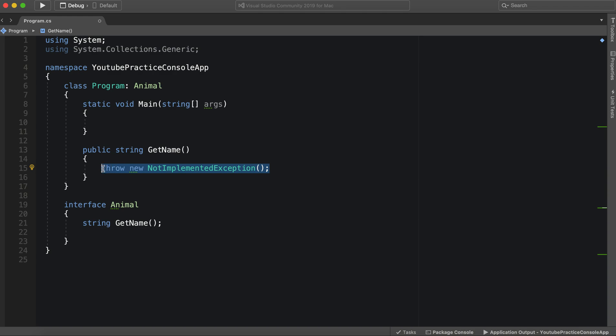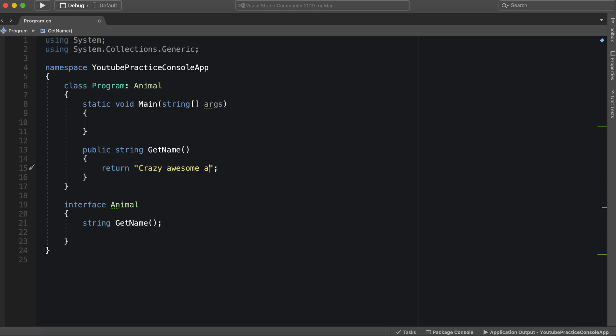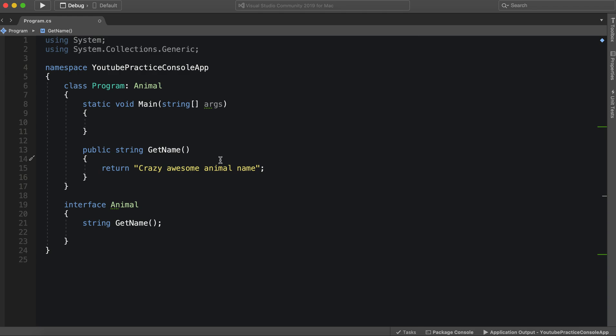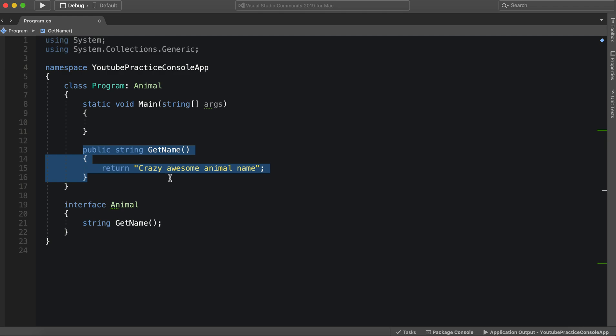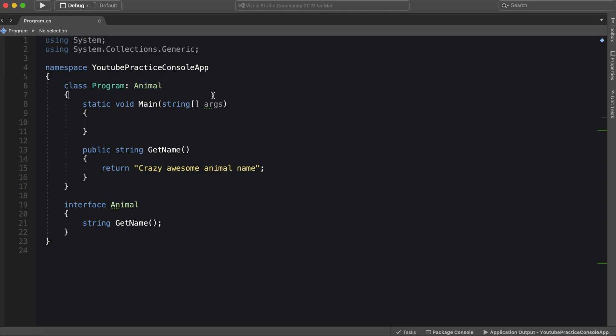And of course, in here, we can do whatever we want, return crazy awesome animal name. Anyways, so this is how essentially you declare an interface, how you would implement an interface member as well, right here, and how you essentially use it in your program.